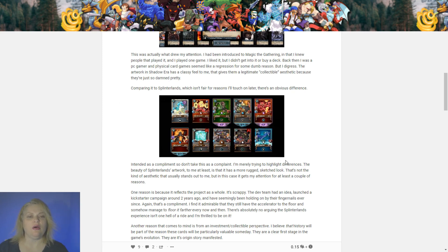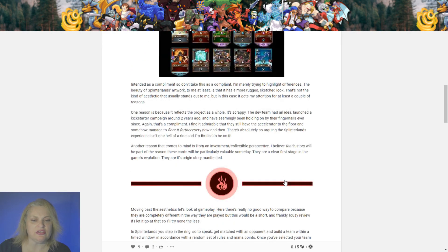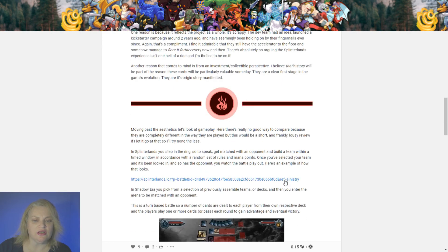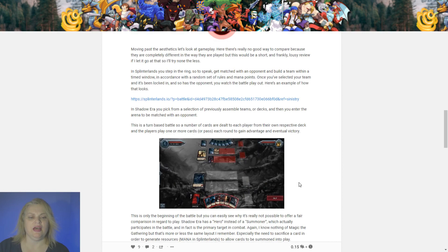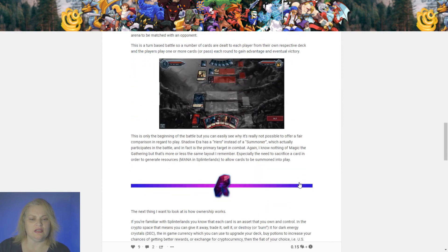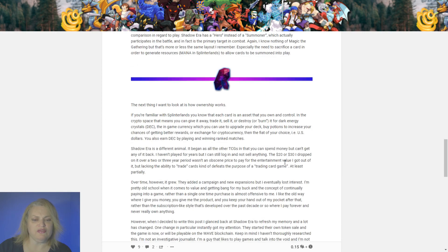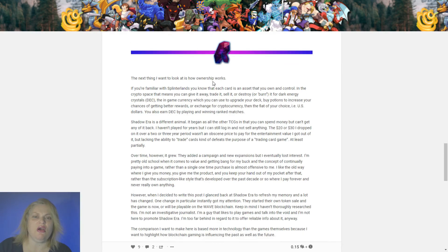And then comparing it to Splinterlands. Oh, wow. Which isn't fair reasons. I'll touch on there. There's obvious difference. Yeah. This is really cool. What a great post. Moving past these segments look like a gameplay. There's nowhere to compare it because they're completely different. I could see that.